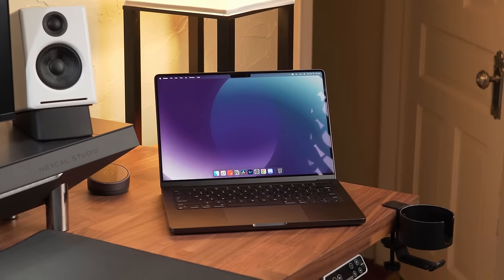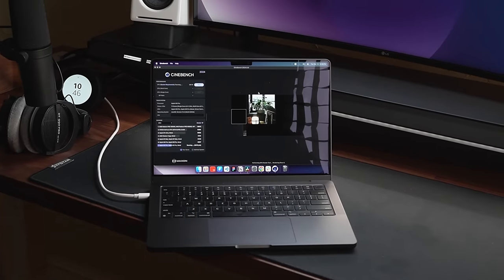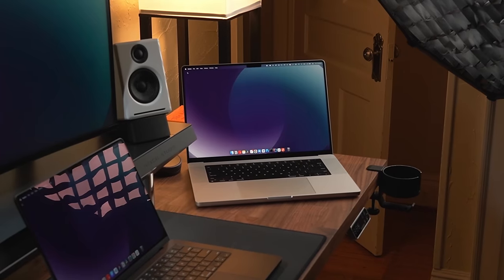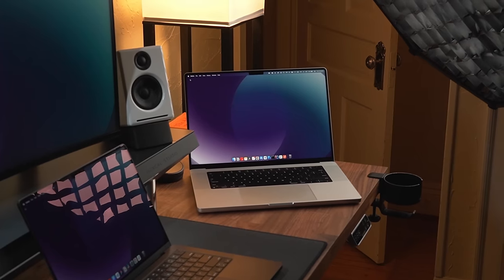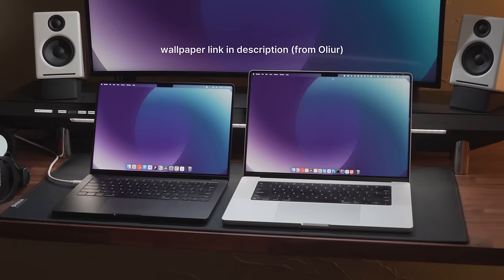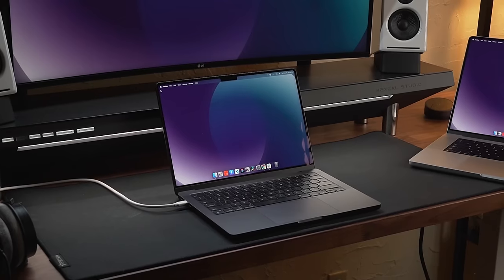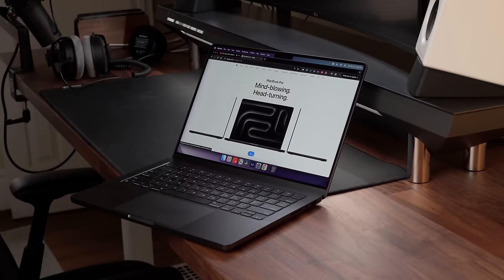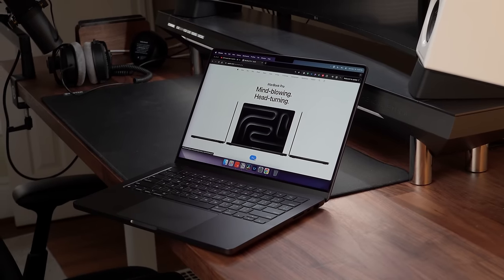After spending $2,000 on this machine, I was excited to have what I thought would be an even bigger powerhouse than my 16-inch M1 Pro, but it's just not the case and I'm super confused. If you're looking to buy a new MacBook, you'll want to watch this beforehand.